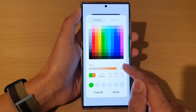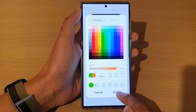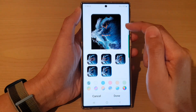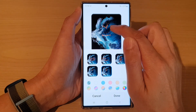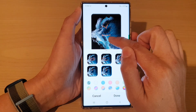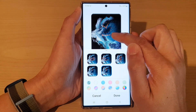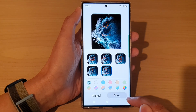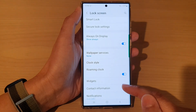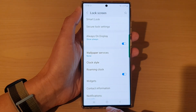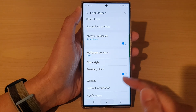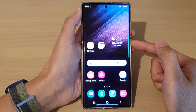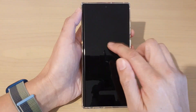After that, tap on the done button. You can now see the clock and text color has been changed for the lock screen. Tap on the done button to save the changes, then tap on the home button to go back to the home screen.